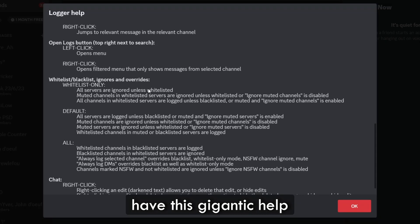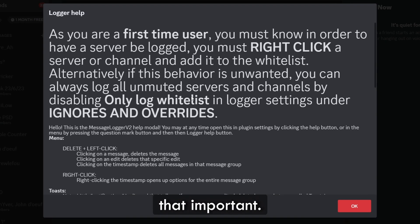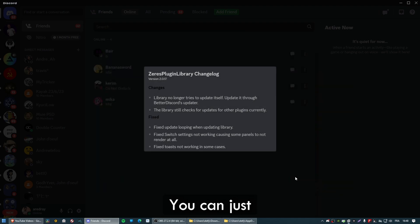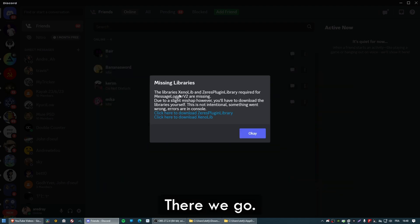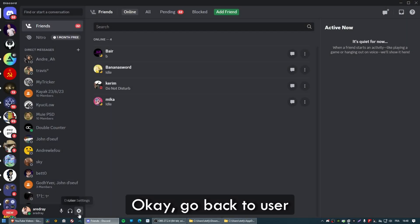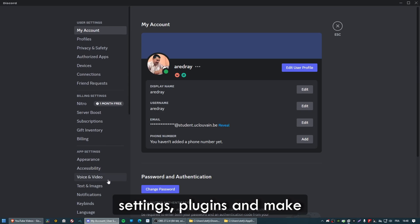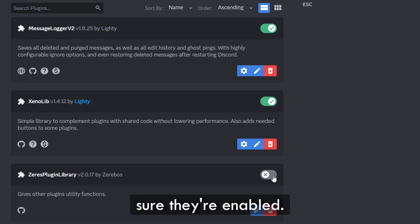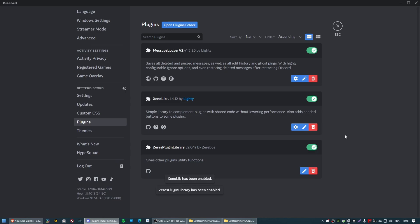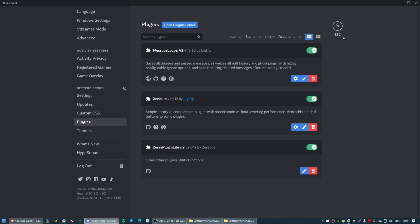You have this help section — you can just dismiss this message. Go back to User Settings, Plugins, and make sure all the libraries are enabled. There we go, now it will correctly work.